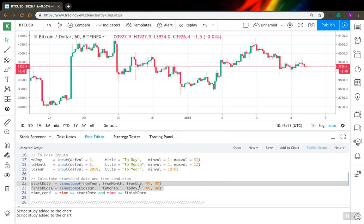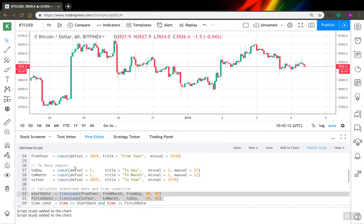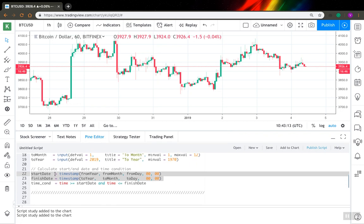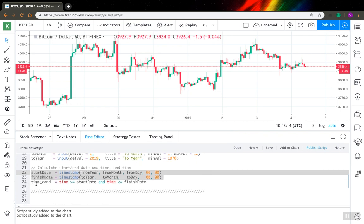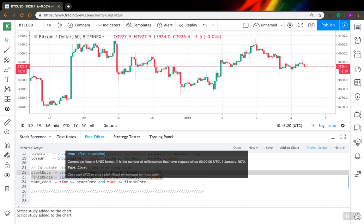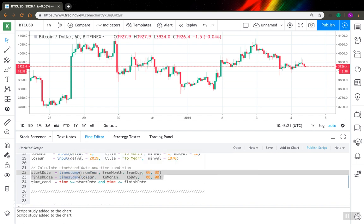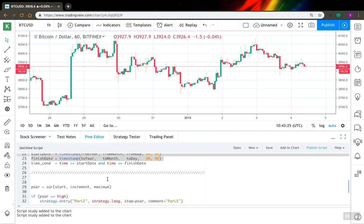And the last one here, I create a time condition variable. This variable is true when we are inside our date range and it is false if we are outside, so it's very simple.